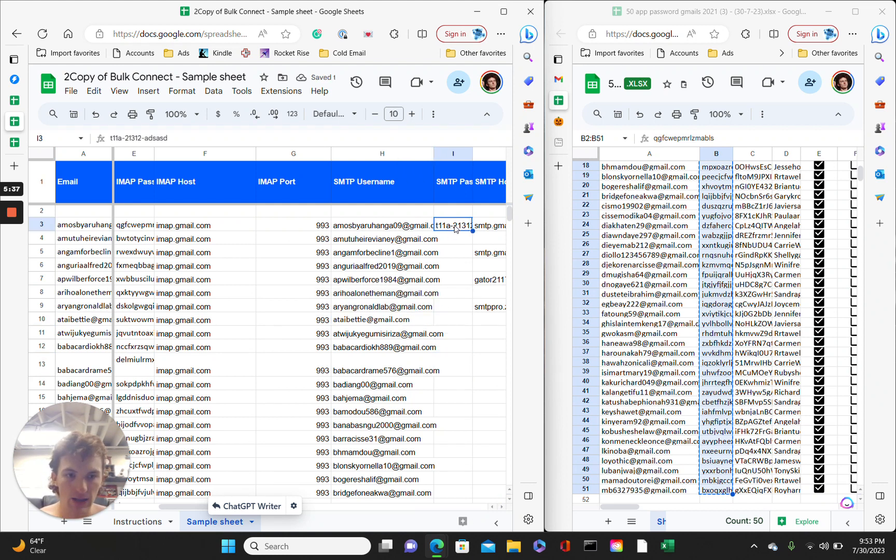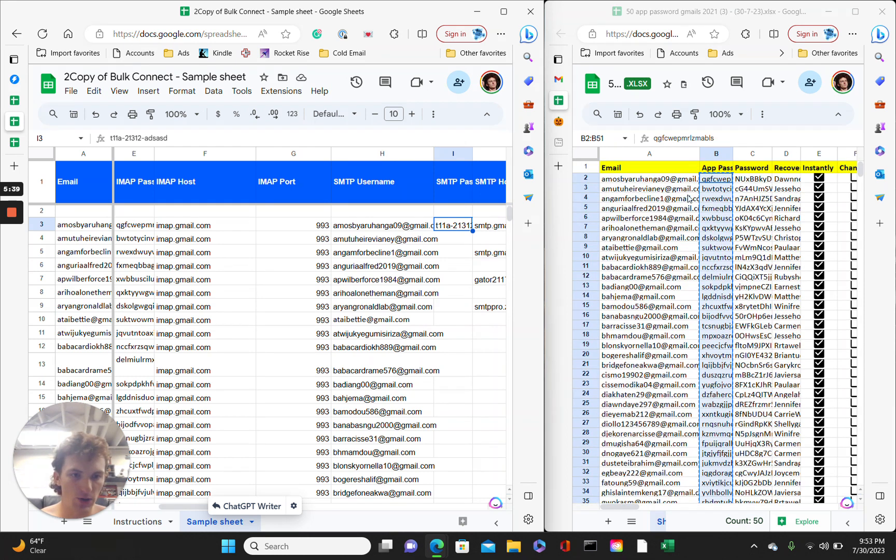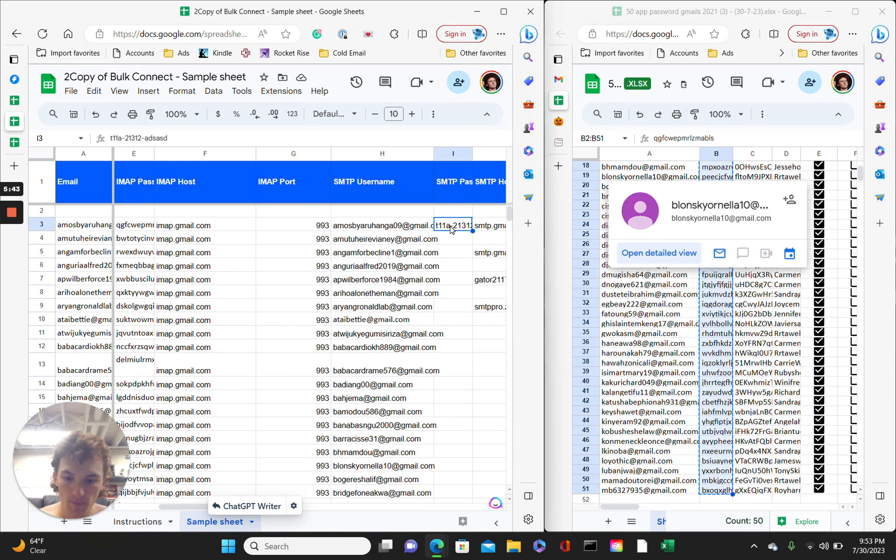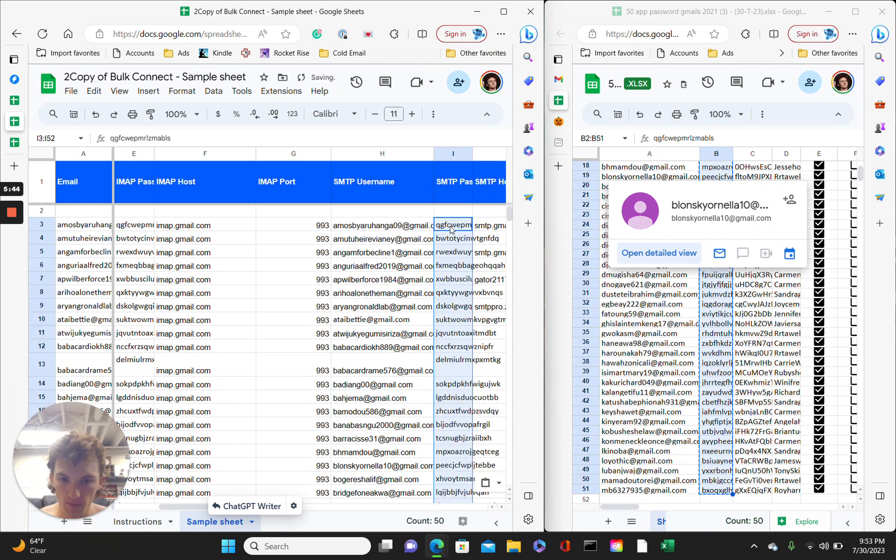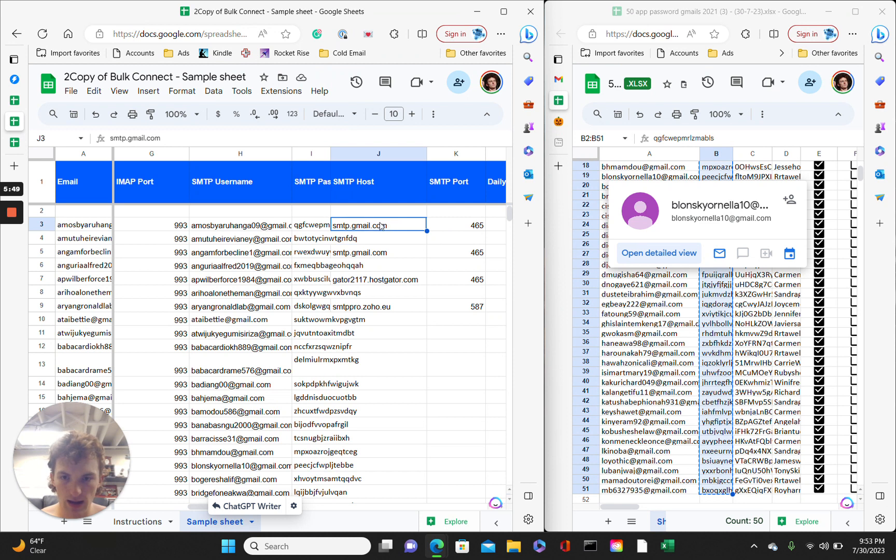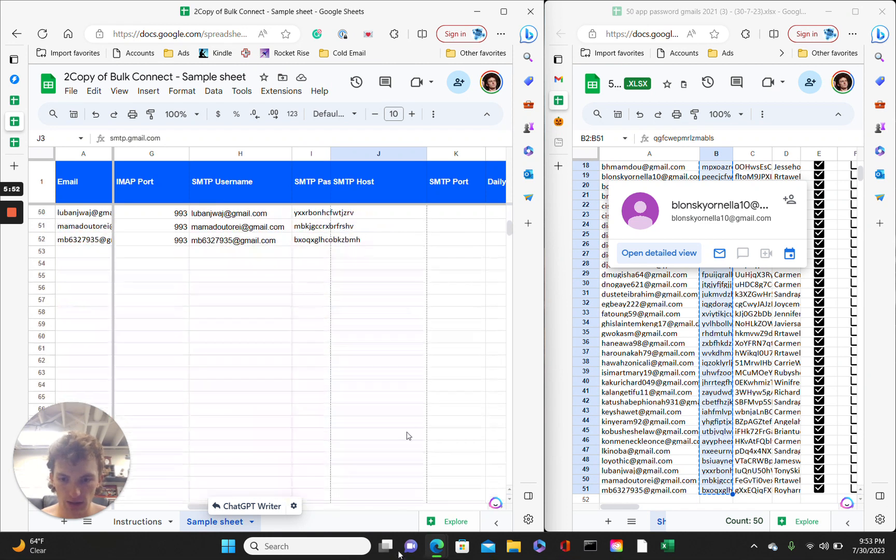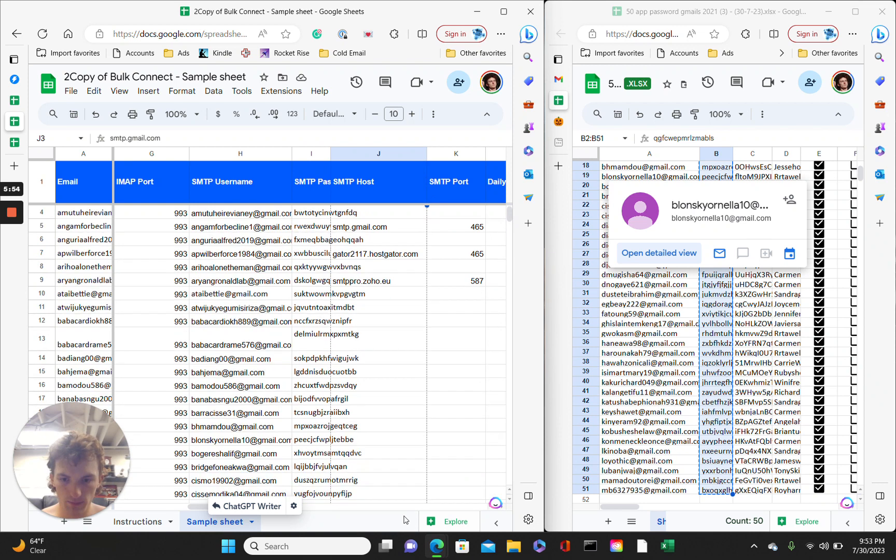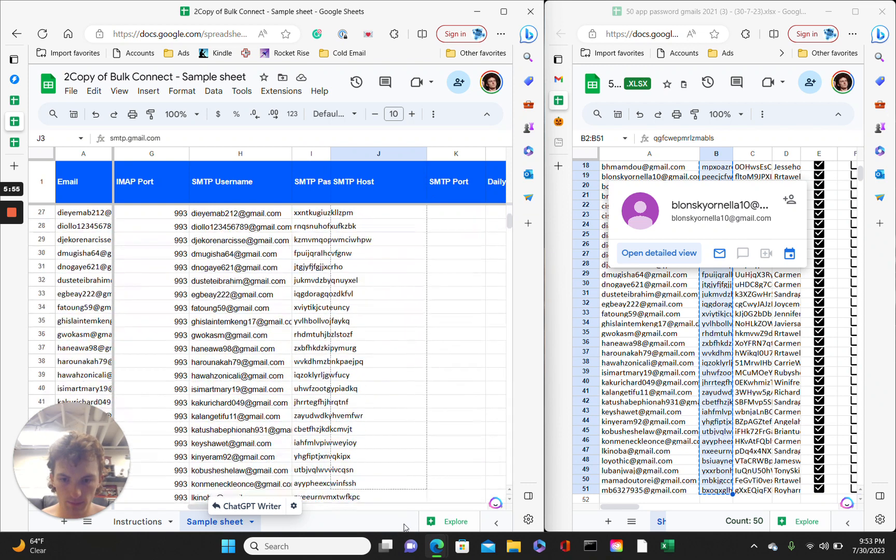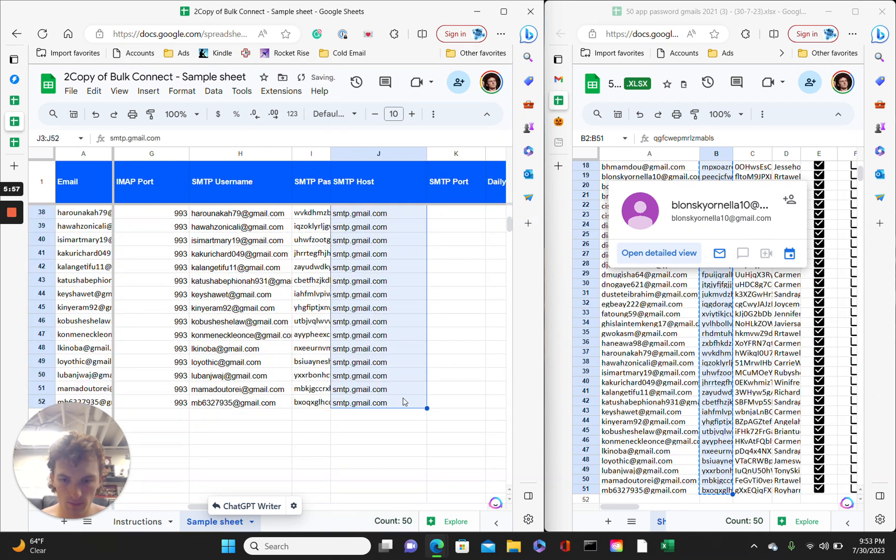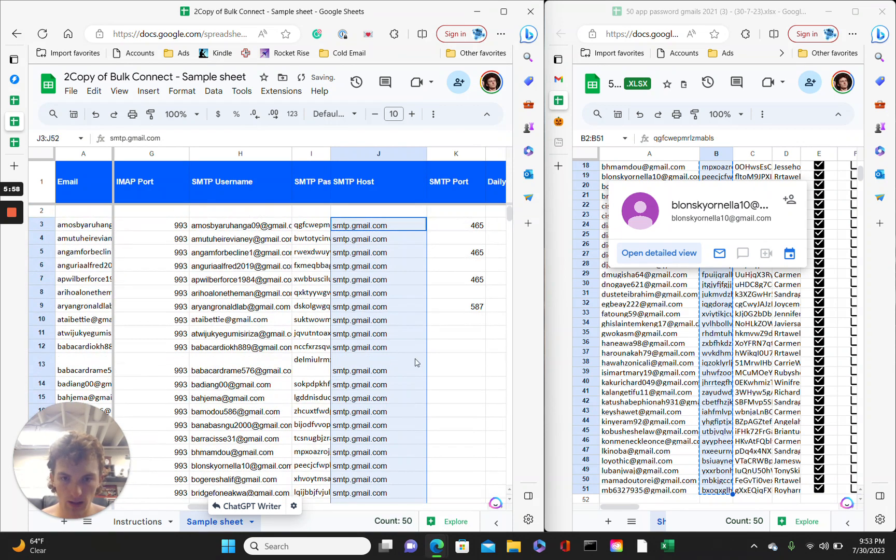The pass – the IMAP. This SMTP password, you do the same password again. Okay, good, good. SMTP host, again, just take that SMTP.gmail.com, drag that all the way down. Okay.